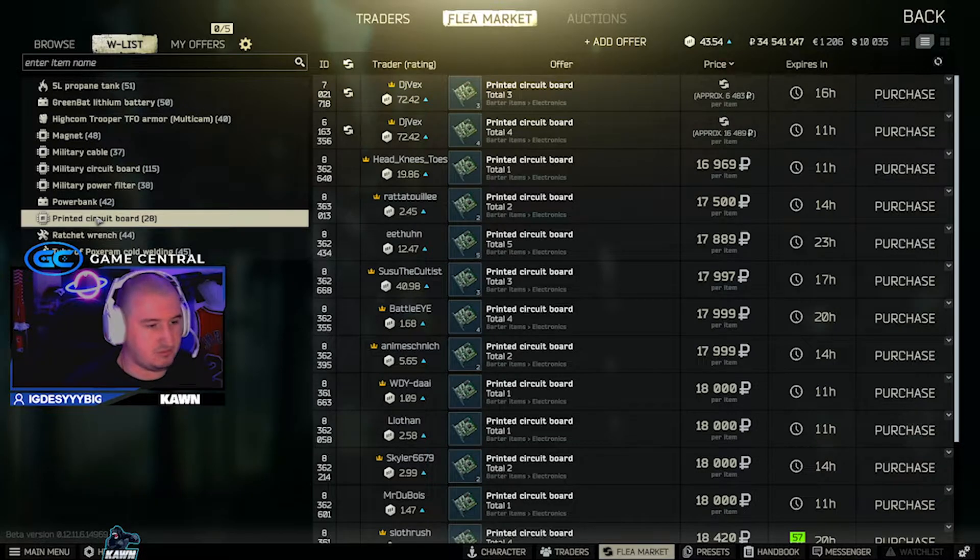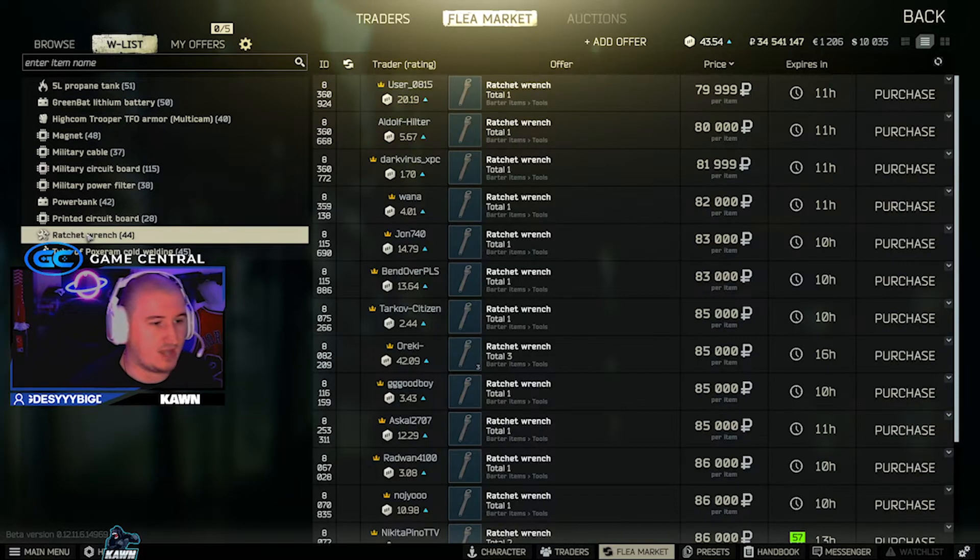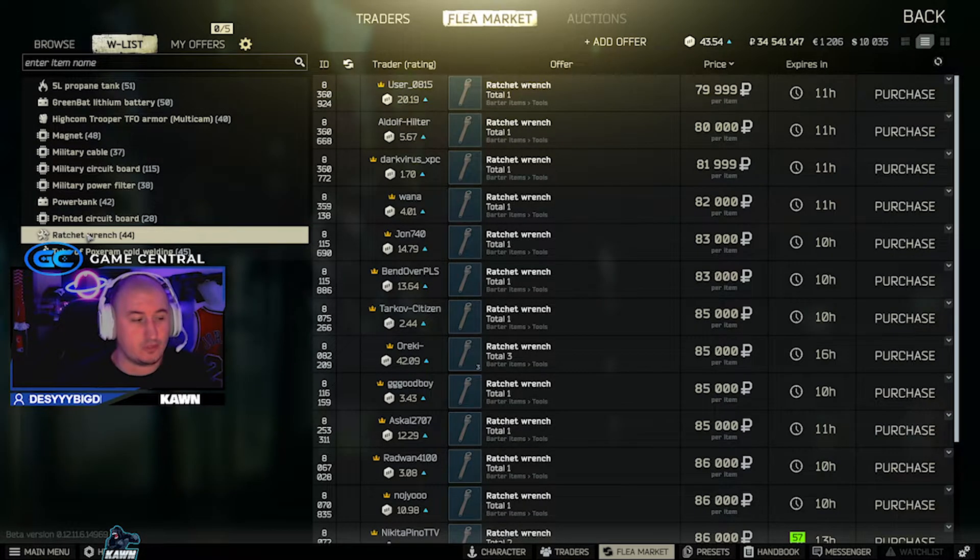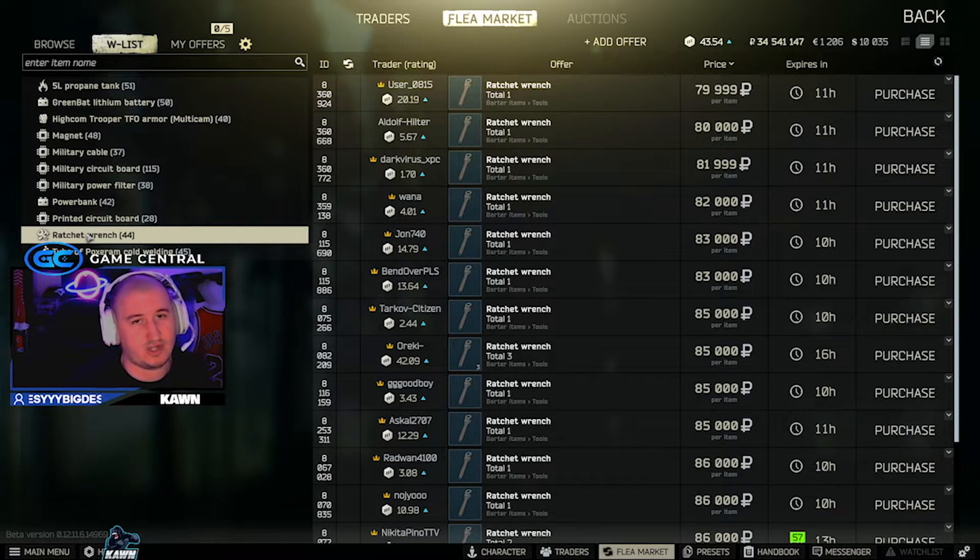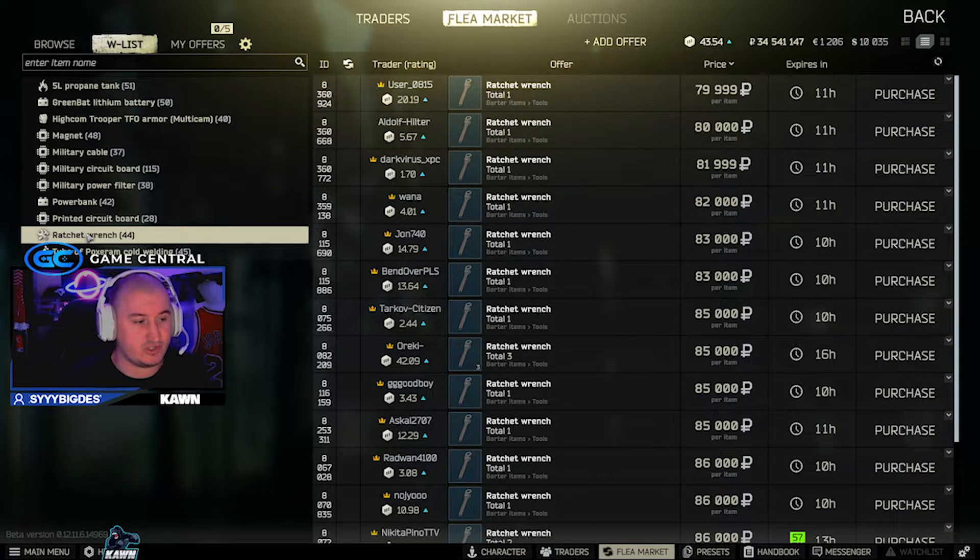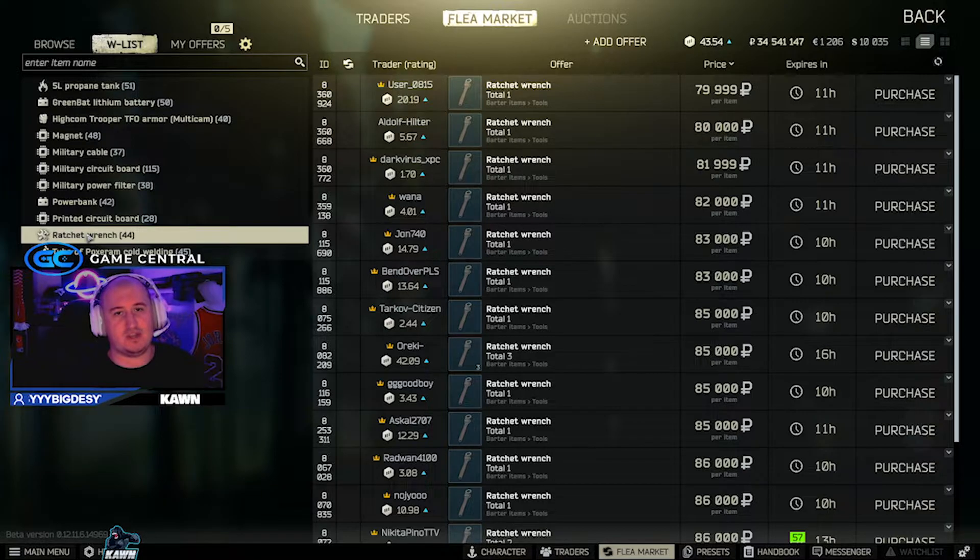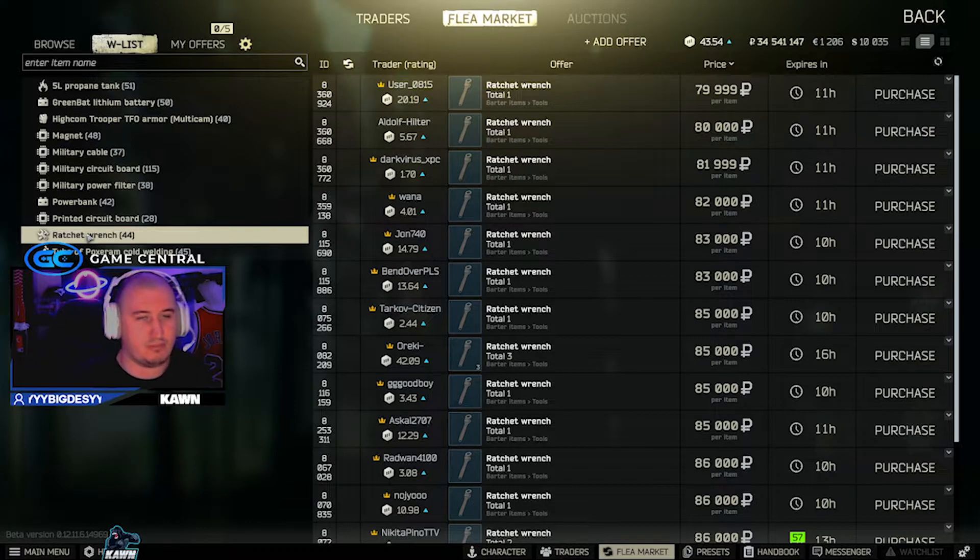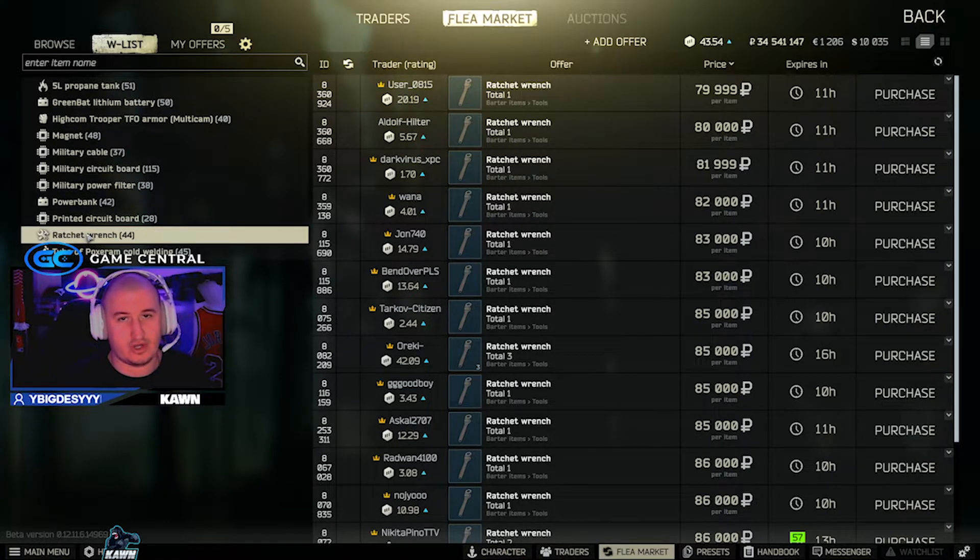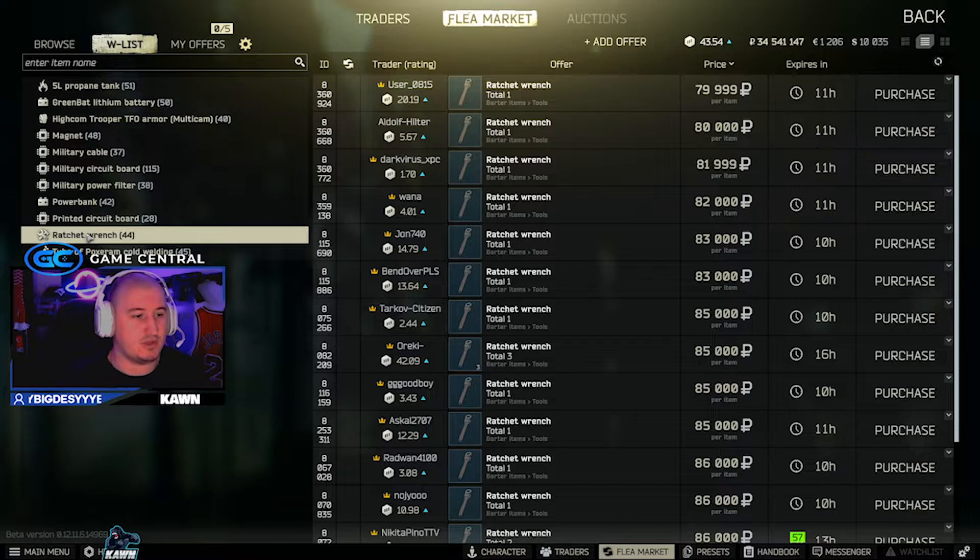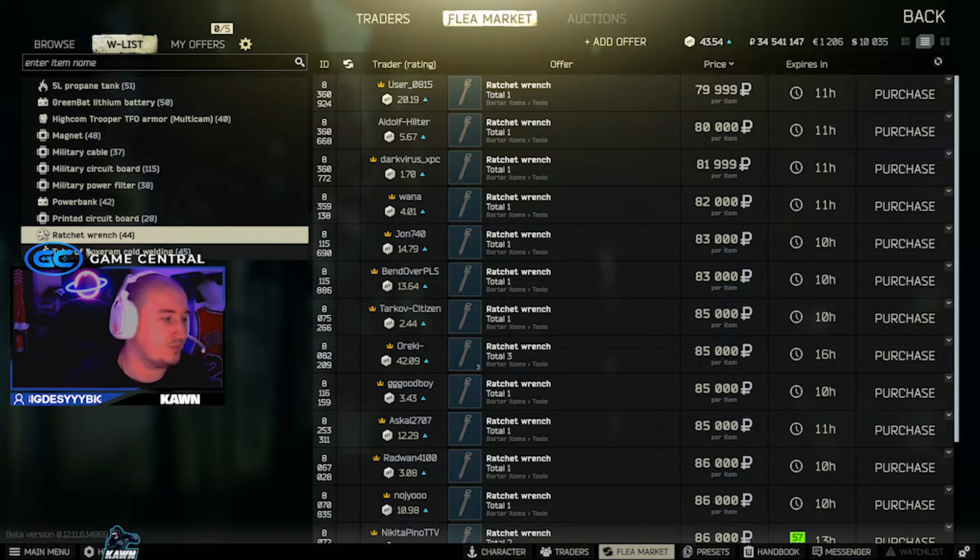Ratchet wrench, a little bit rare, but for 80k if you find one of these ratchet wrenches, you can always take your CMS kit out of your Gamma and put this in your Gamma or your Alpha or whatever secure container you have, because it sells to therapist for a decent amount as well.